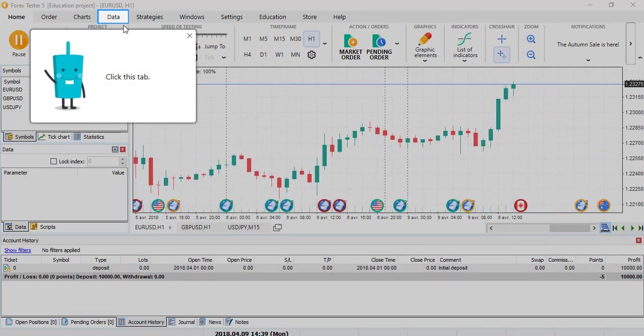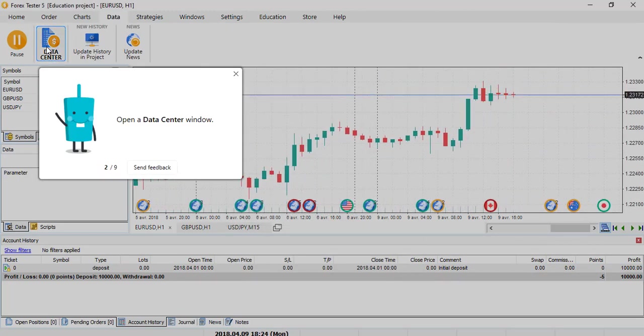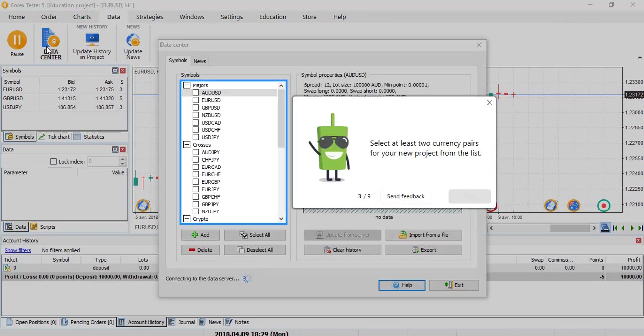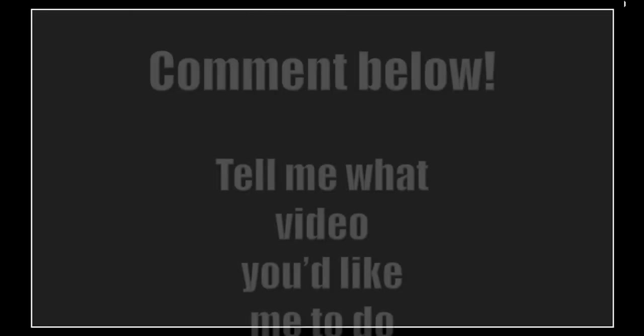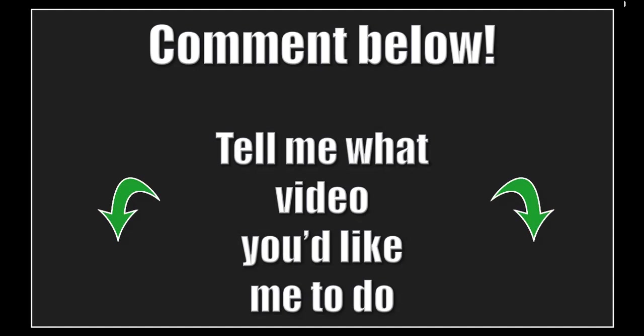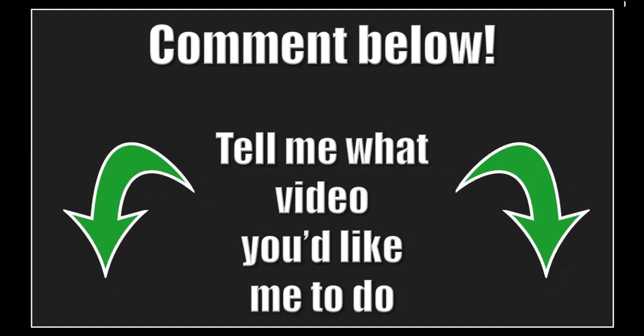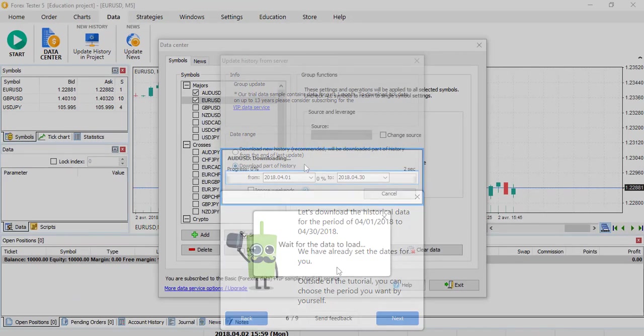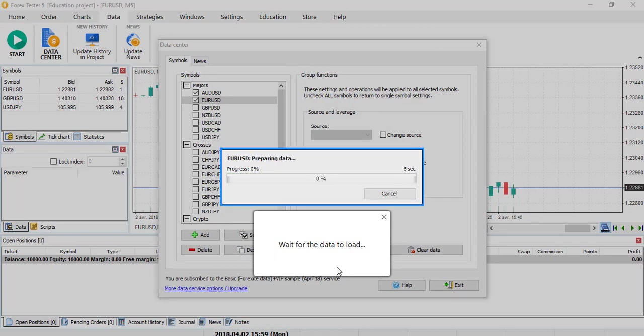You go into Data, Data Center. That's where you will load specific data for a specific currency pair. So I will check AUDUSD and EURUSD. Also comment below to tell me what kind of video you'd like me to do. On this part, nothing really changed, exactly the same. So that's where it downloads the data for you to be able to test any currency pair.